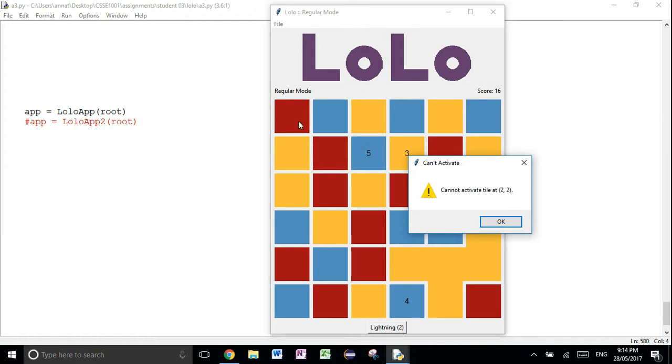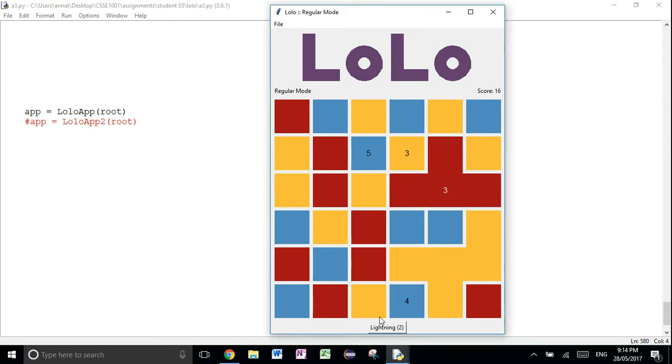So go zero, one, two — zero, one, two. That's how positioning works, by the way.